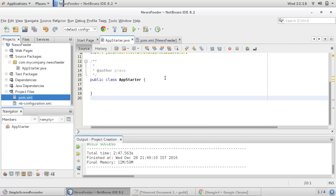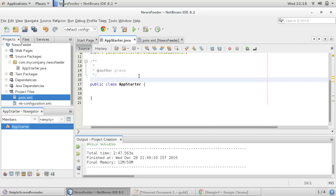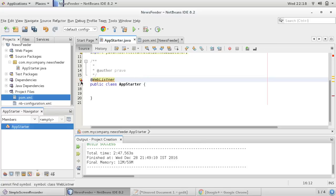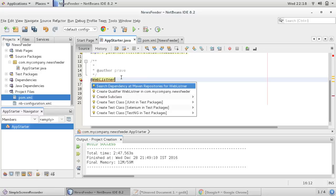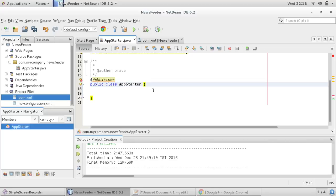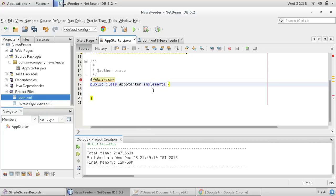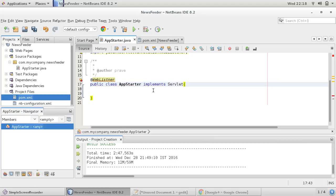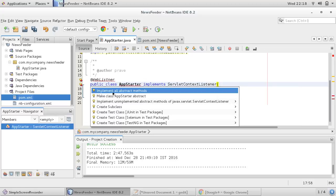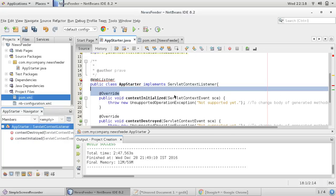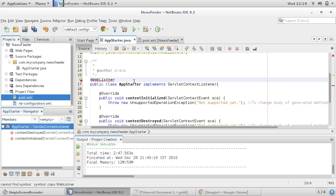Right now I just want to create one starter listener — a web listener — so that we can check whether our application is working or not. Let me implement ServletContextListener, implement all methods.